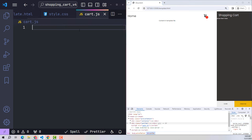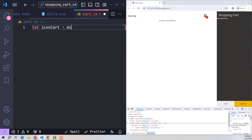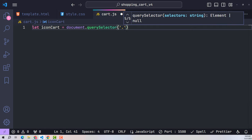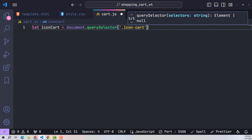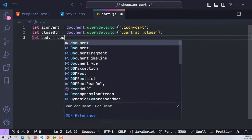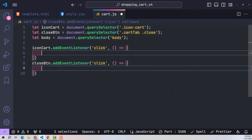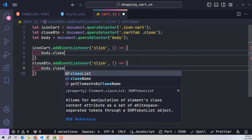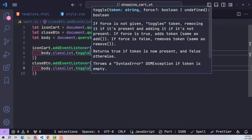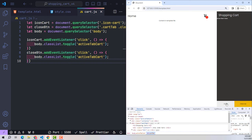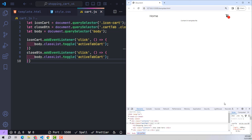Now let's use a short JavaScript code to execute the cart open/close. In cart.js, I recall the HTML elements needed: the cart icon, close button, and body element. When the user clicks either the cart icon or close button, both run the same function — toggling the activeTabCart class on the body. Adding the class opens the tab; removing it closes the tab. Instead of manually checking if the class exists, we just use the toggle function and it handles it for us.